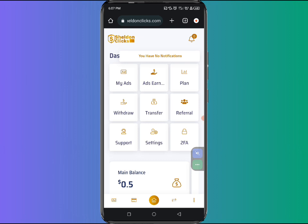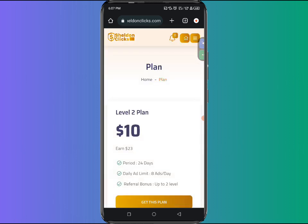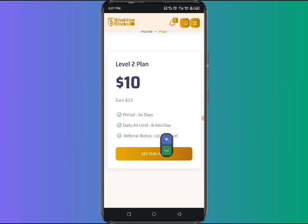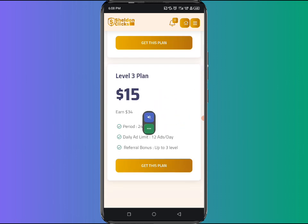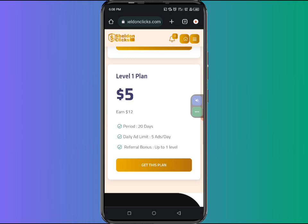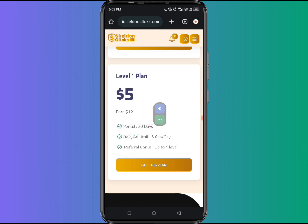Before you can make money from this platform, you have to get yourself a plan, which means you need to make a deposit. You can see we have plans here. The level two plan costs $10 and earns you a profit of $23 within 24 days, with a daily ad limit of 8 ads. Scrolling down, there is a plan with a total profit of $34 that costs $15 per year, where you watch 12 different ads daily. The minimum plan costs $5 and earns a total profit of $12 over 20 days, with 5 ads per day.